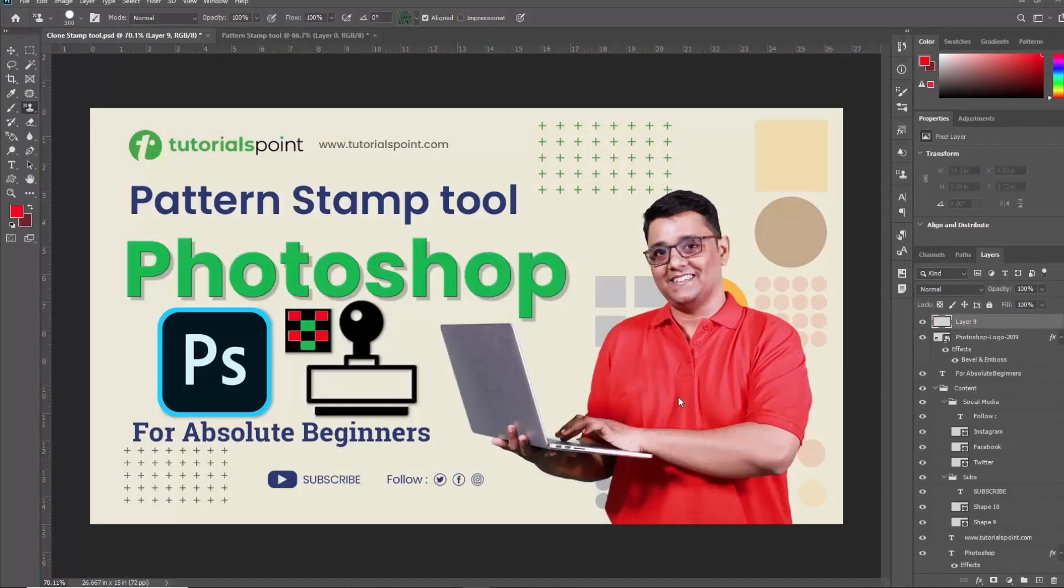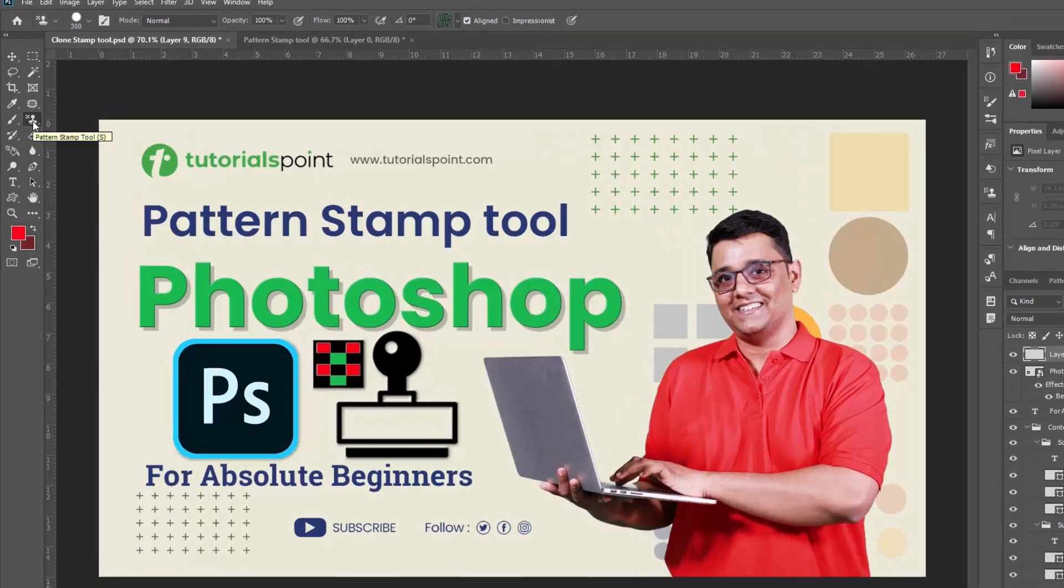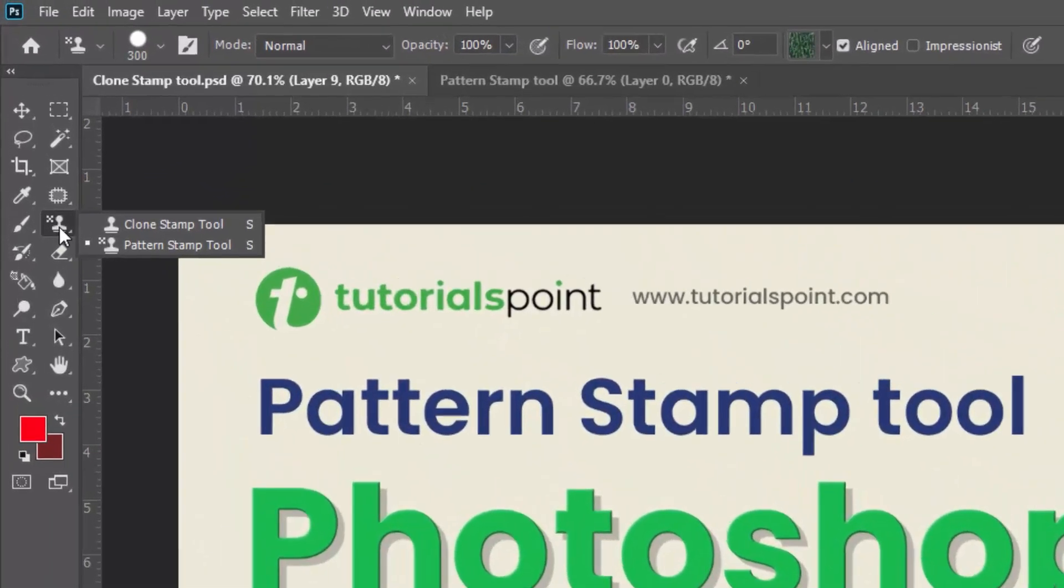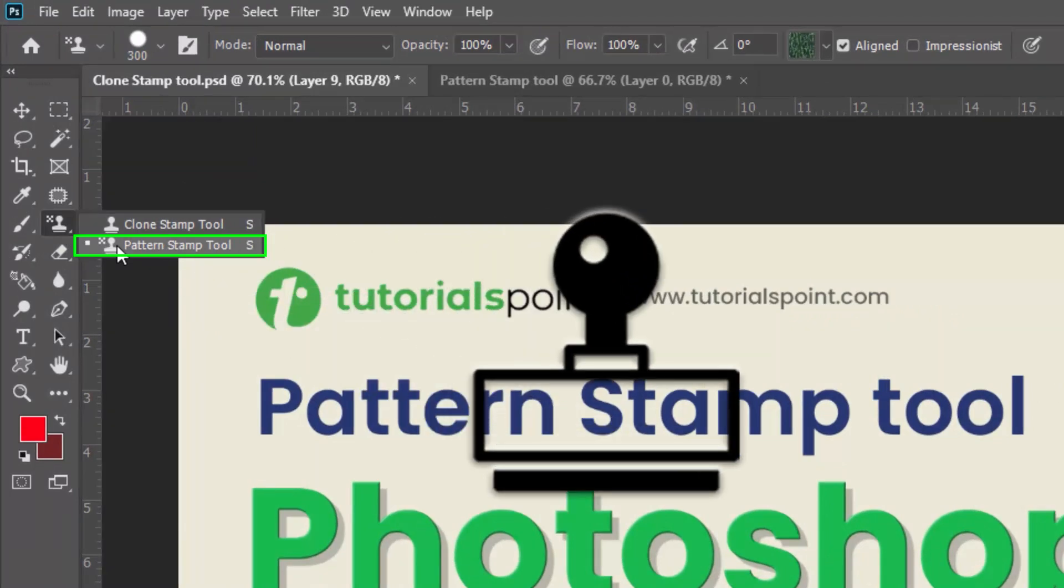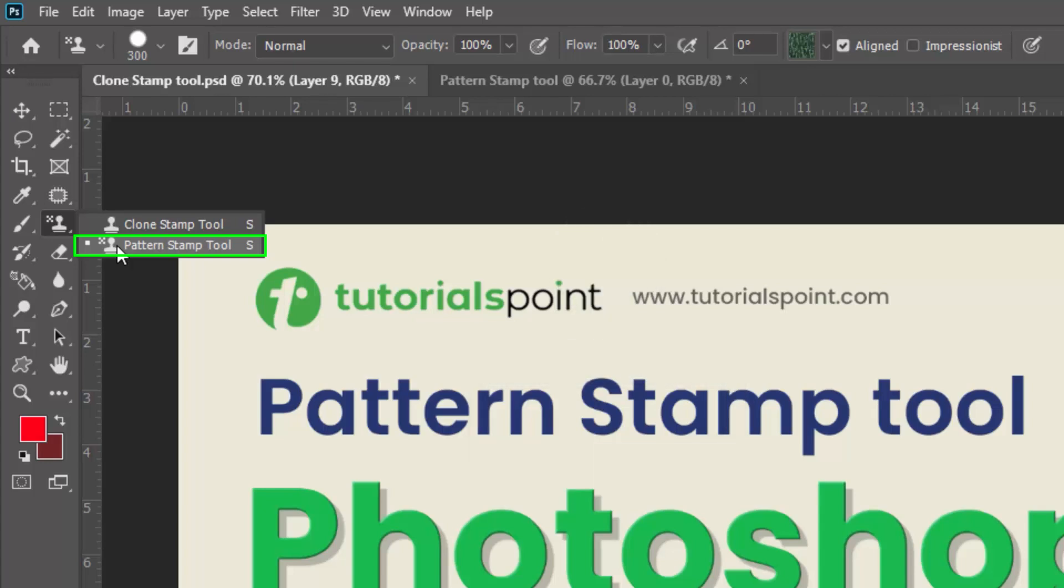Today we are diving into another essential tool within the same category, the Pattern Stamp Tool. Pattern Stamp Tool is located here in the toolbar right next to the Clone Stamp Tool. It's represented by this icon that looks like a rubber stamp. You can also access it by pressing S on your keyboard shortcut.